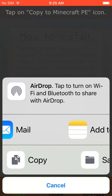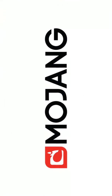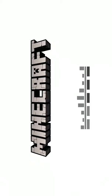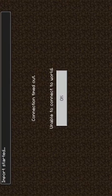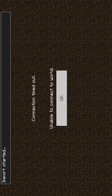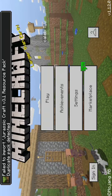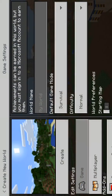This only works if you have Minecraft, so then you click Copy to Minecraft, and then it brings you here. It says fail to import — that's because I actually already have it, because you can't download it twice.